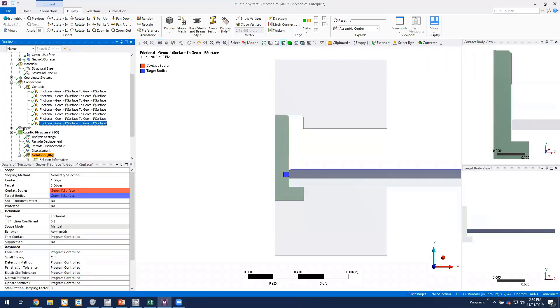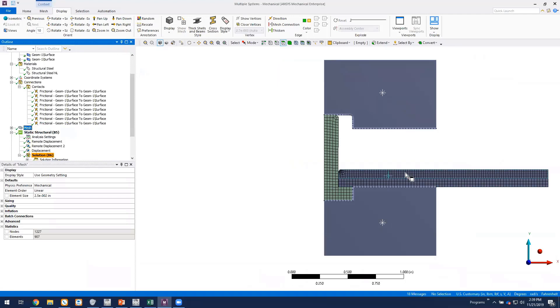So that's the basics of the model. We'll start out with a pretty crude mesh on the model. And note that we've got about 900 elements in the model.